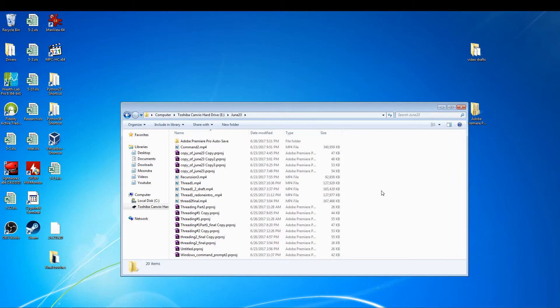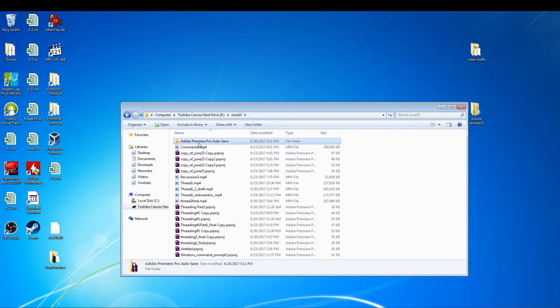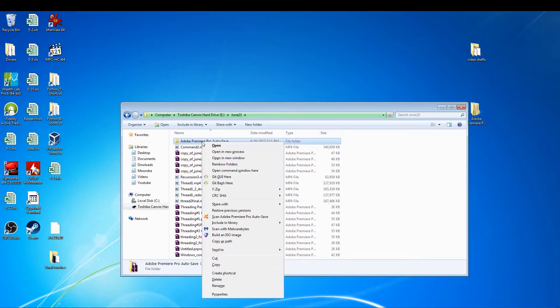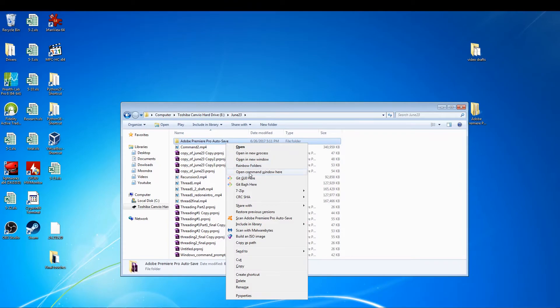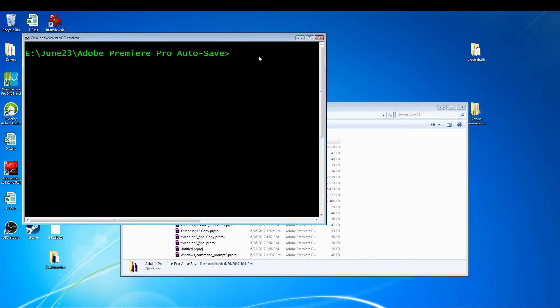One other way that you can open up your Windows command prompt is by clicking on a folder. But when you click on a folder, you want to press shift and right click. You press shift and right click and you see this option to open command window here. So I'm going to show that again. Press the shift and your right mouse key and you have this option to open command window here. And you just click that and boom, you have another way to open up your Windows command prompt.